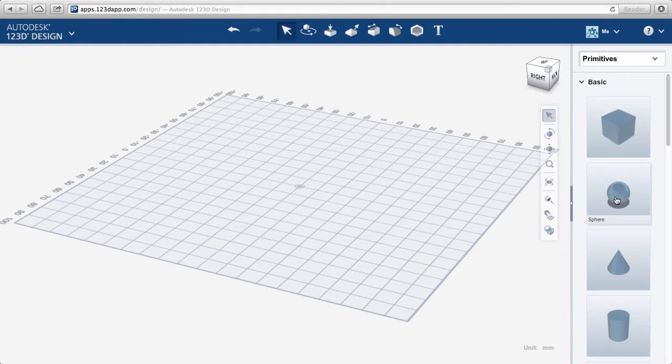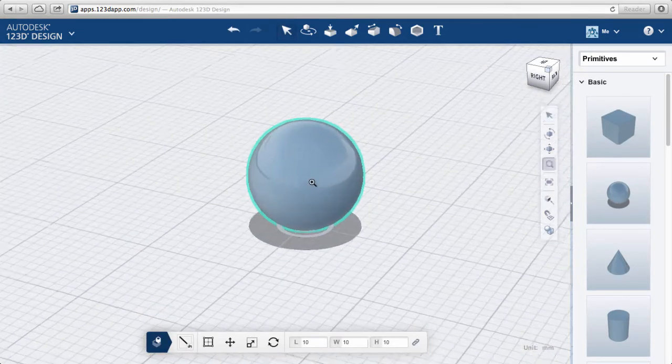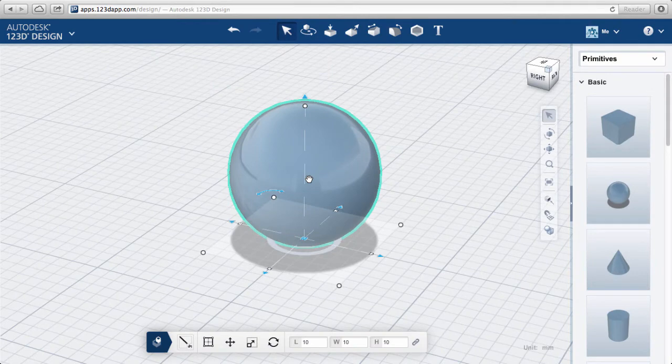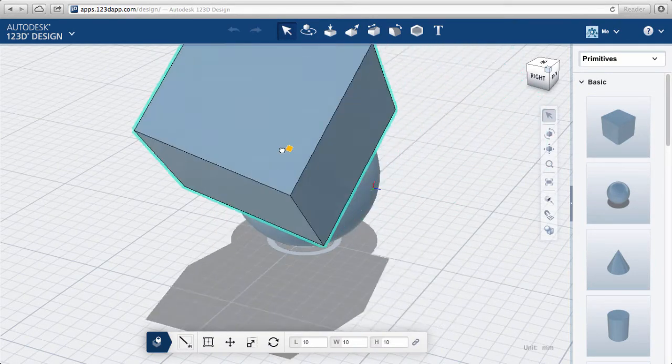Start by dragging a sphere into the workspace and zooming close. Now grab a cube and drag it into the space. Without letting go, drag it near the sphere.